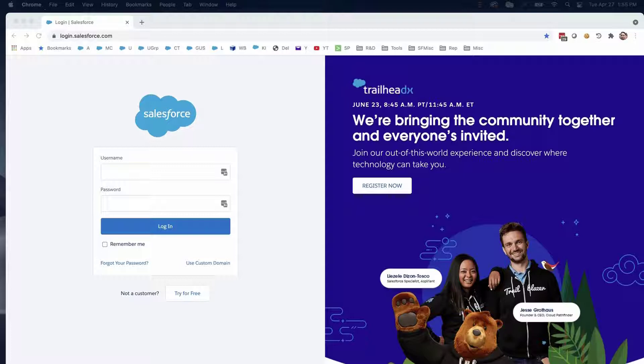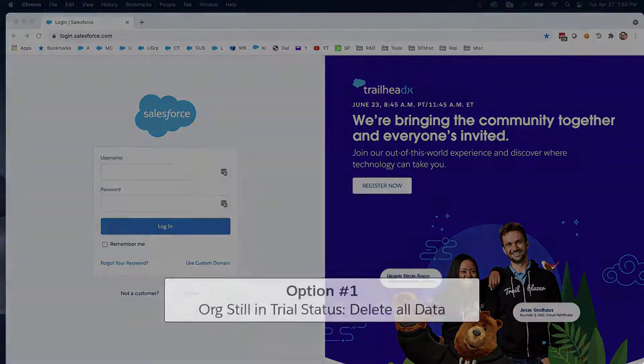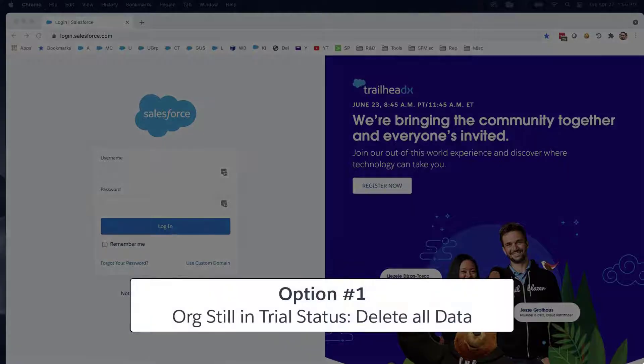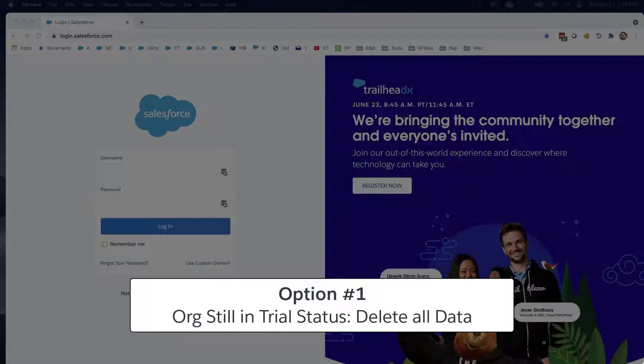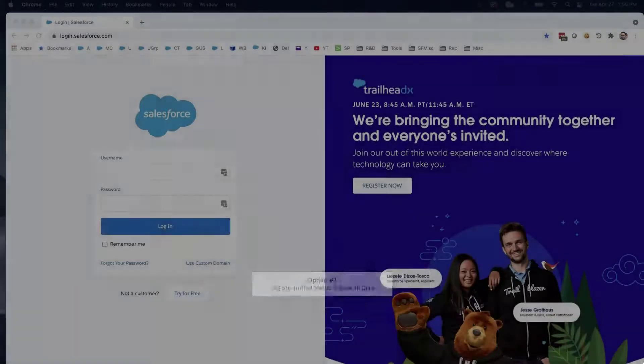There are options so you can mass-delete these records in the org. Option number one, delete all data if your org is still in the trial status.